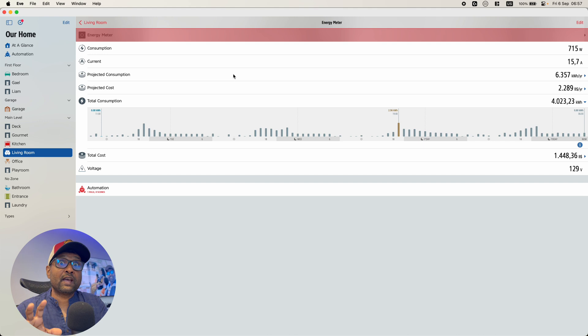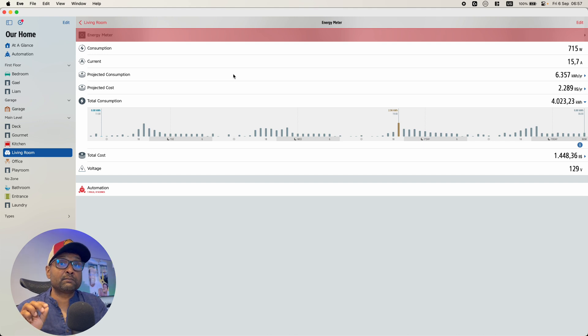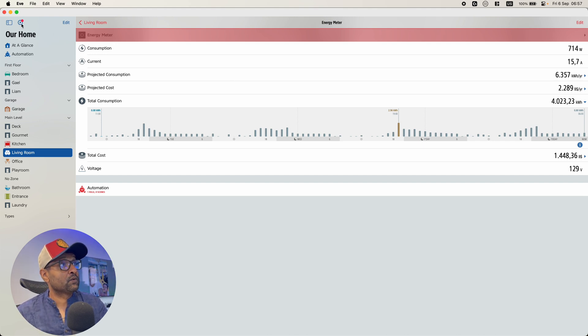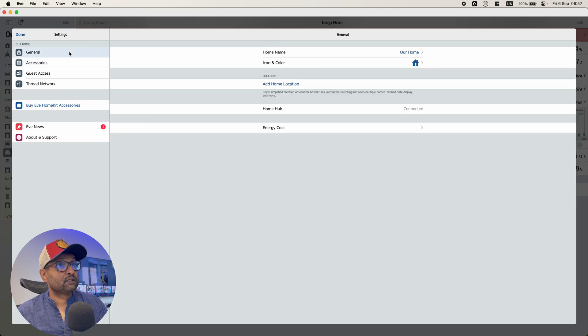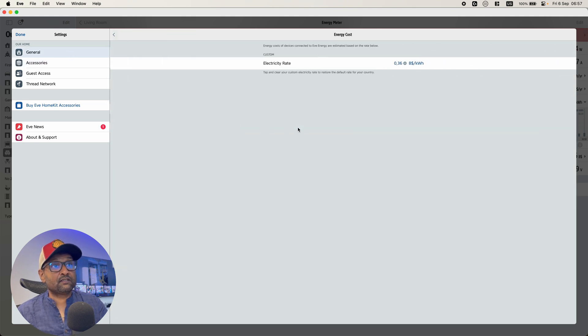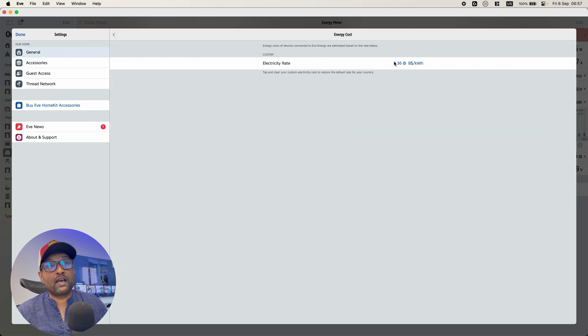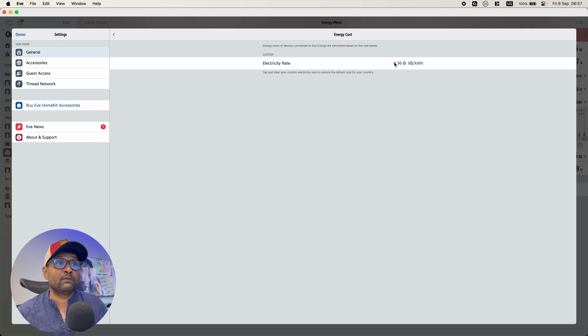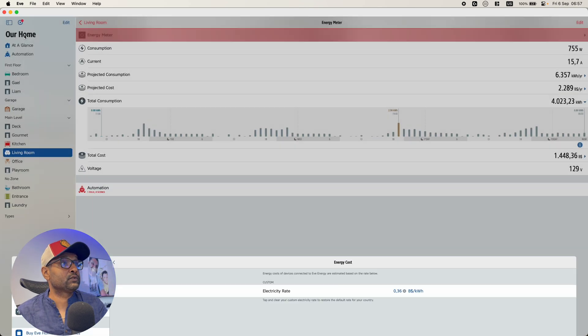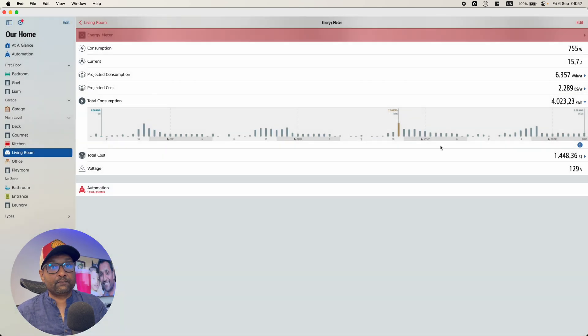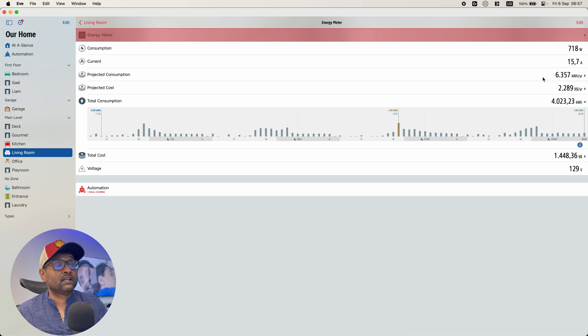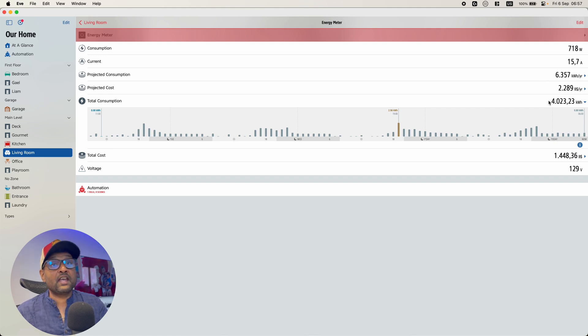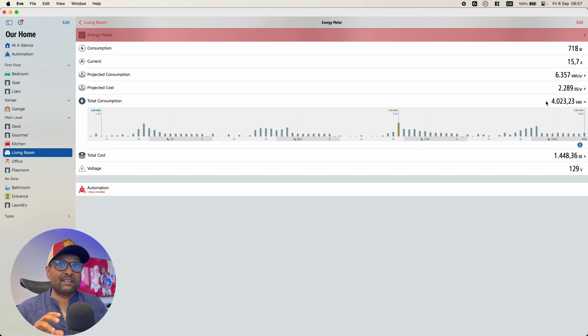Now, if you want to go ahead and update the cost per kilowatt, you want to go to the configuration. You want to go to general and you want to go to energy cost and you want to update the value right here. So that's the only way of updating. So when you go back to the device, you'll see that it automatically populates the projected cost for the year, the projected consumption and your actual consumption.